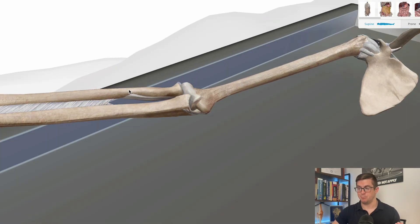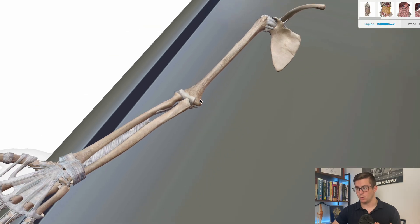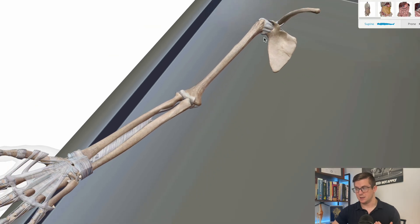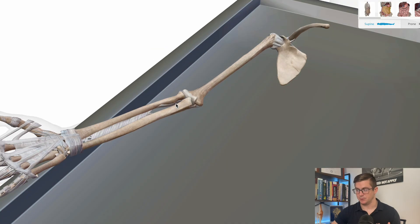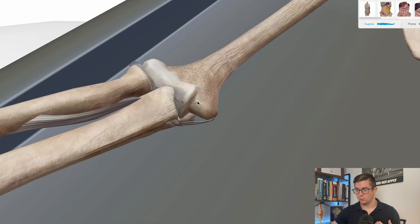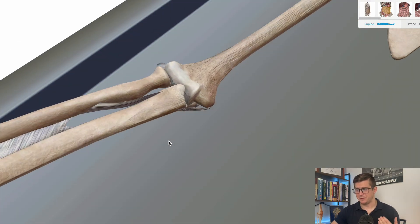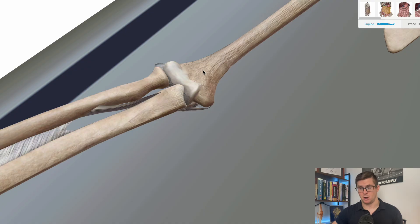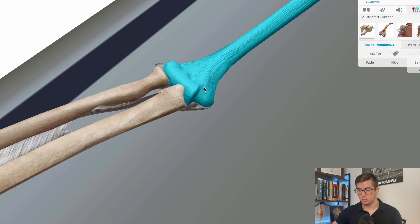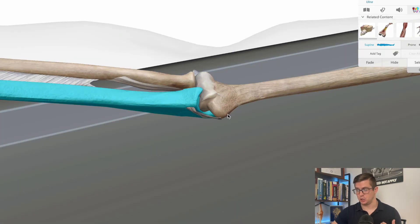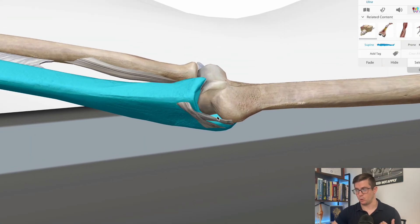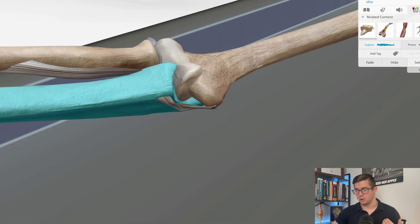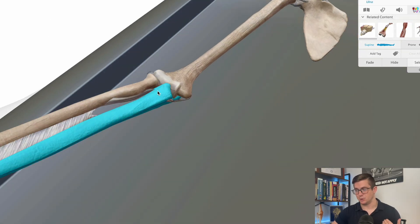Here's some of the bony anatomy of the elbow. We'll back up and orient ourselves. This is just a right arm with the palm facing up. I've included the scapula here. So let's zoom in. When we talk about the elbow joint, we're talking about really the articulation between the joint surfaces of the humerus and the ulna. It's called the humeral ulnar joint.